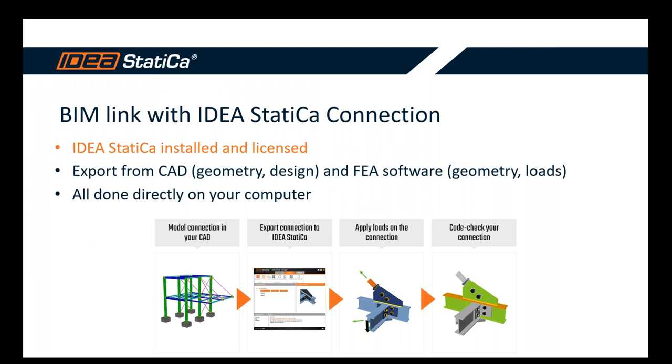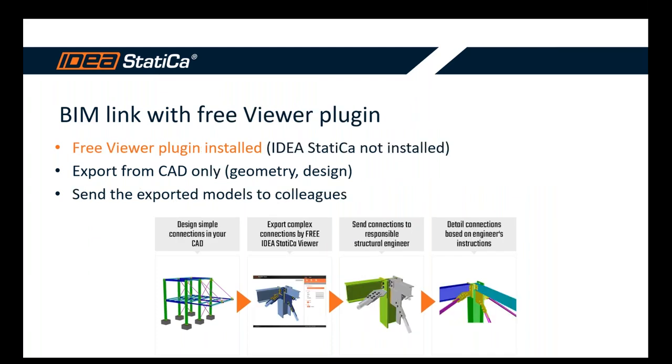On the other hand, if you export from finite element structural analysis software such as SAP2000, you import, obviously, geometry, beams and its cross sections, and all the load combinations. But you don't have the design in this case, of course. So this is done directly on a computer without any special needs.